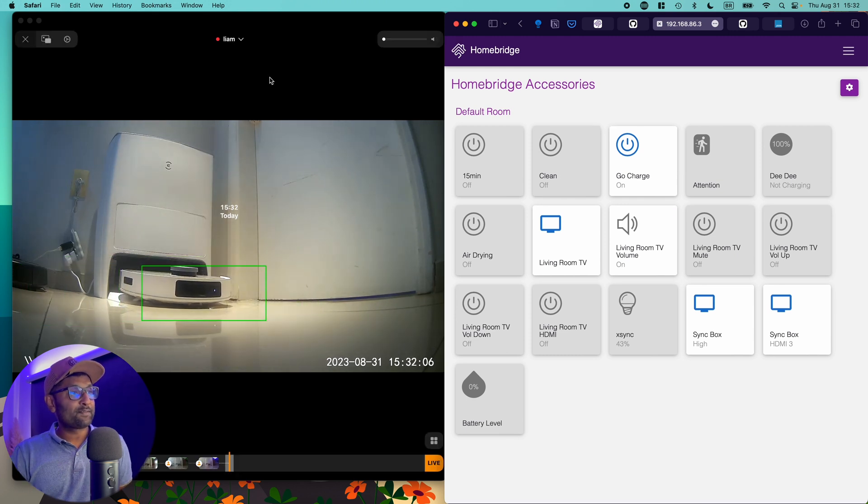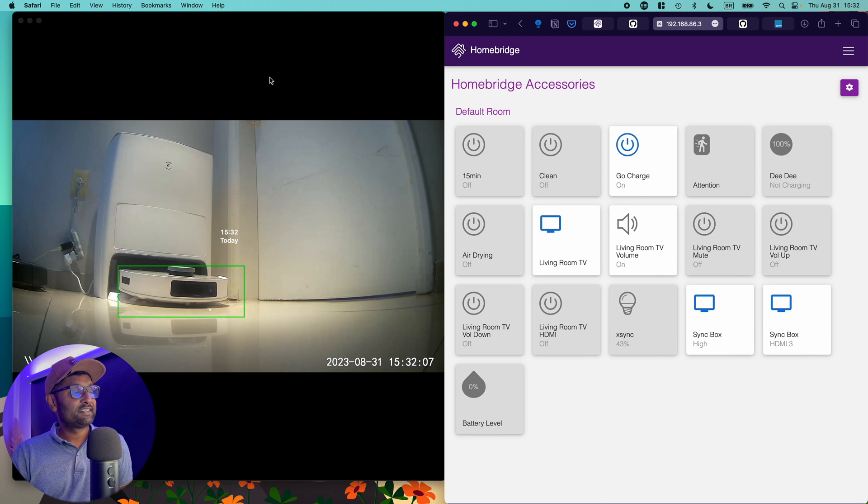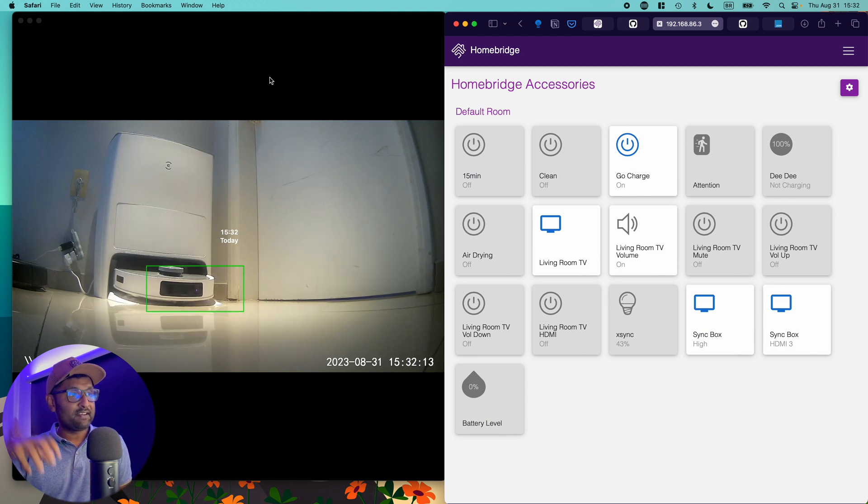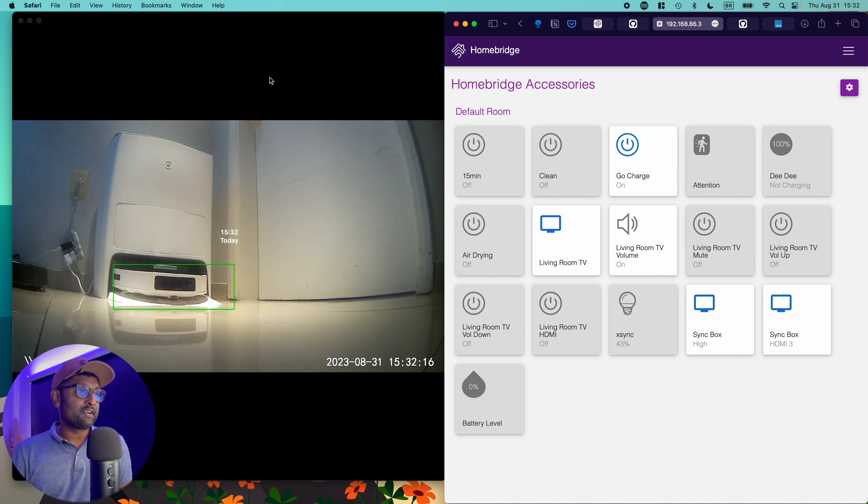I think it's pretty cool when it goes and finds its location and reverses back into the all-in-one station. You can see all of the sensors working. And then once it backs up a hundred percent, it goes ahead and empties its self-contained dustbin into the all-in-one dustbin.